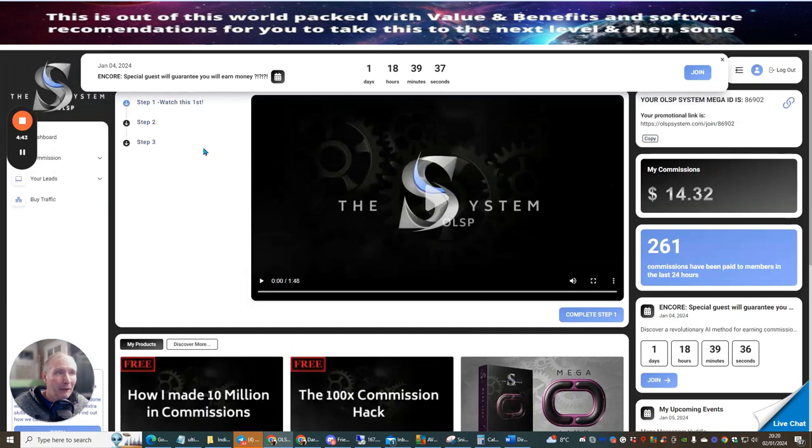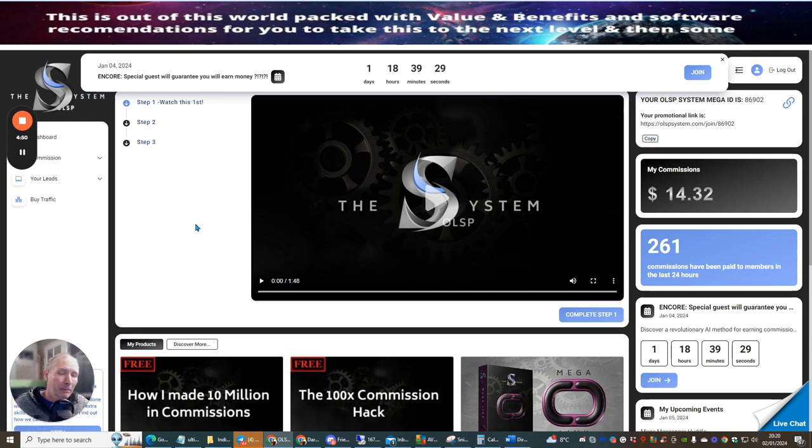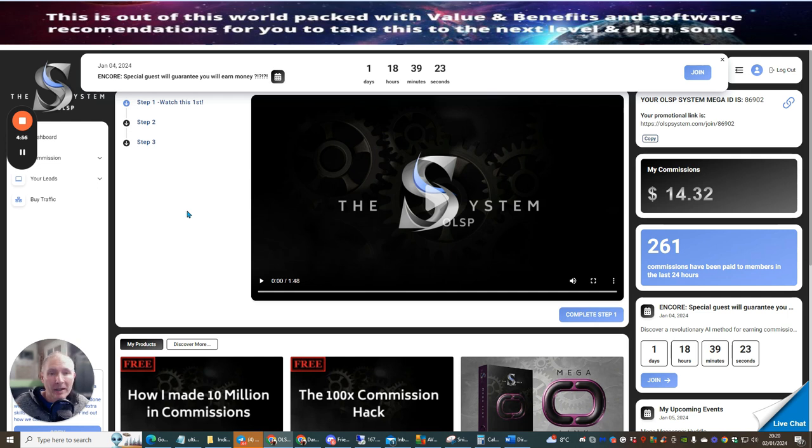Very very powerful. So I've shown you my commissions, I can't really show you my leads because I've got over a thousand leads built inside this system, because if I show you my leads then you're going to be able to see my email.